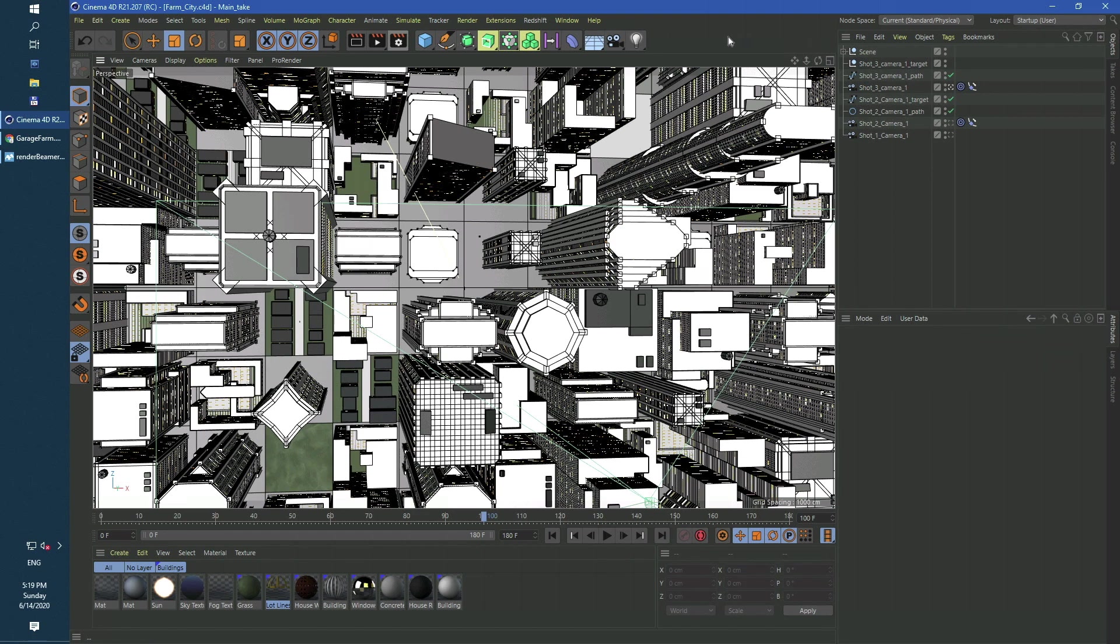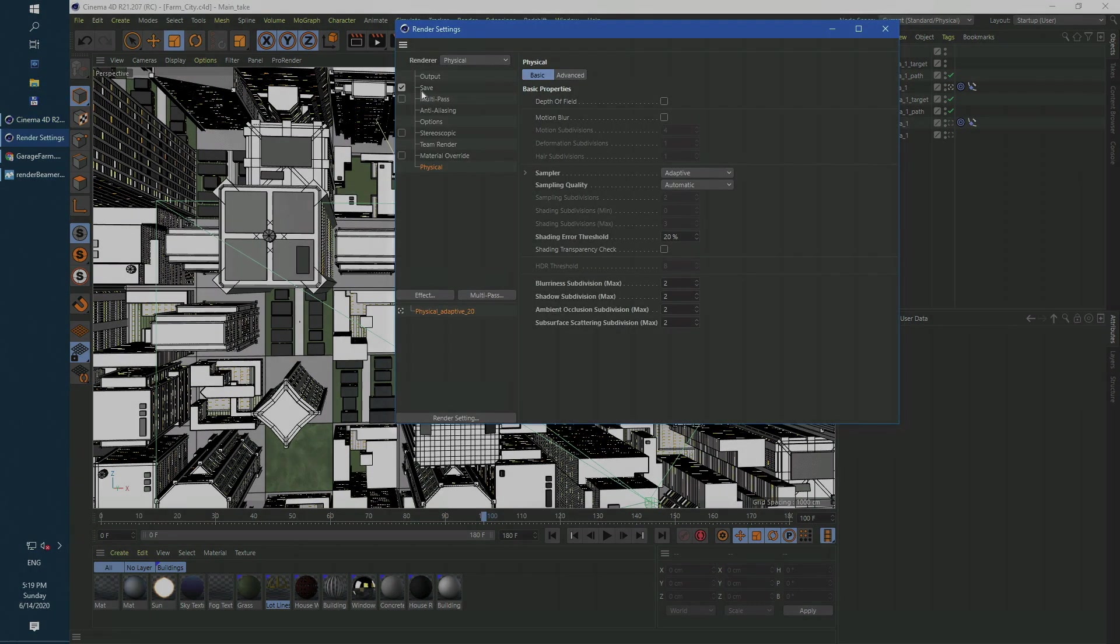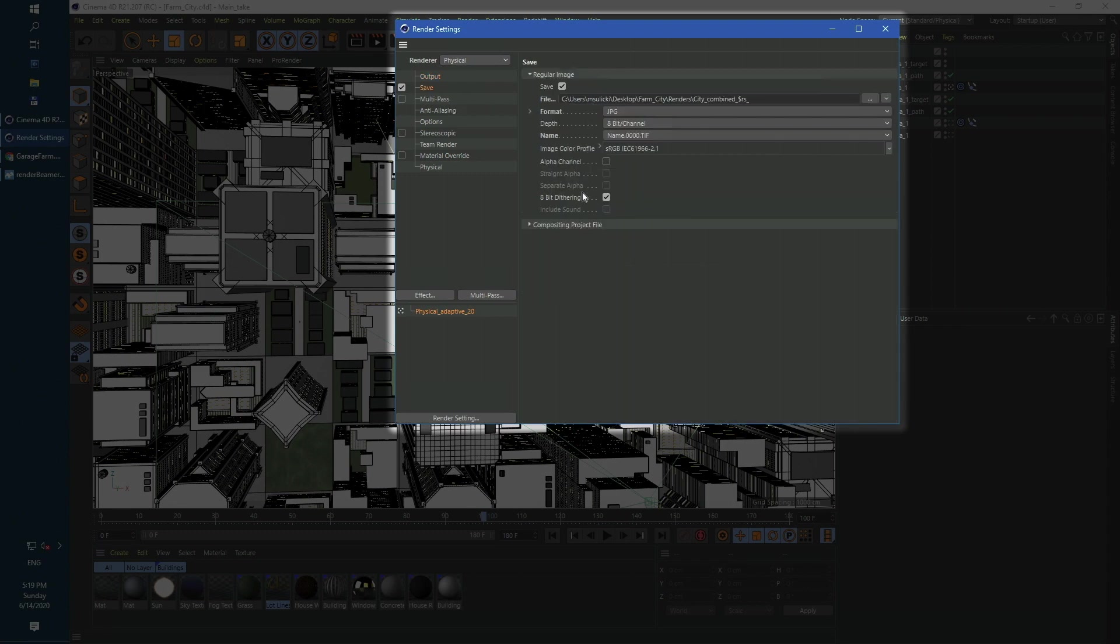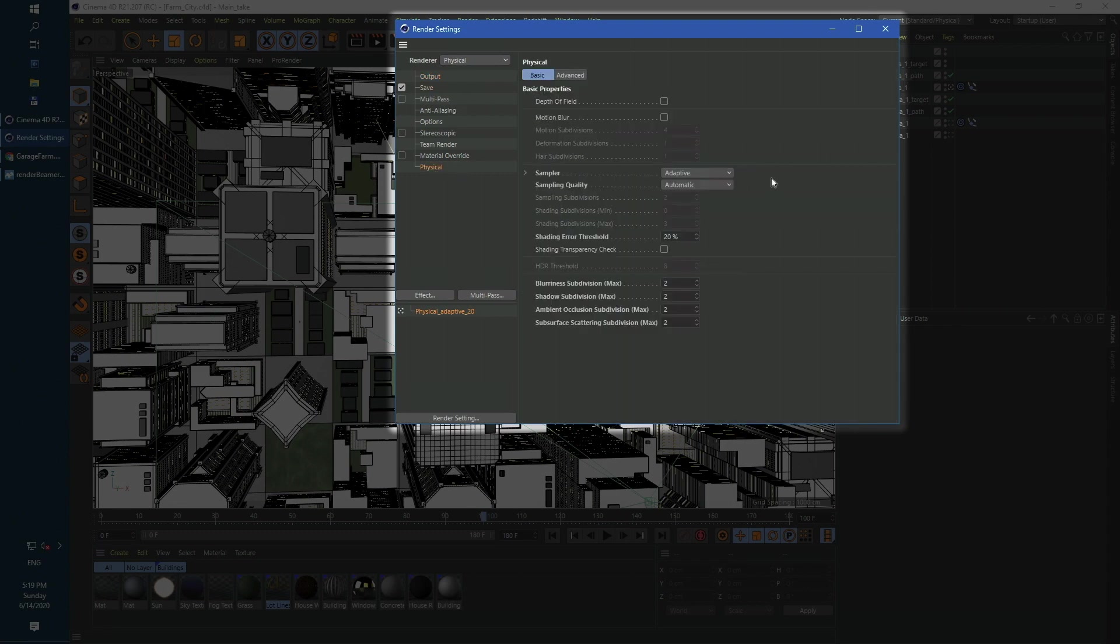Next, let's take a look at render settings to make sure everything is prepared as we want: the resolution, frame range, output saving options, and direct render settings.